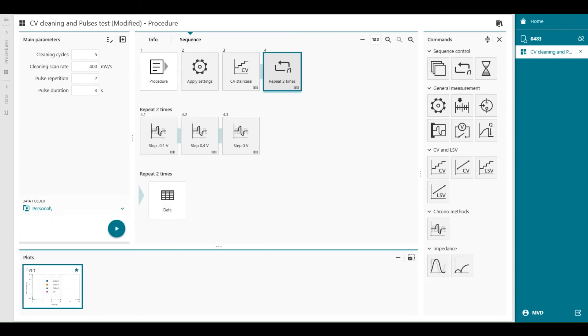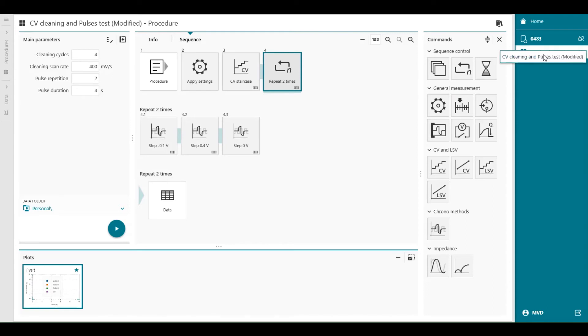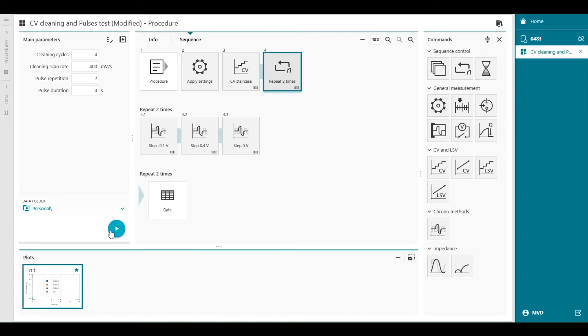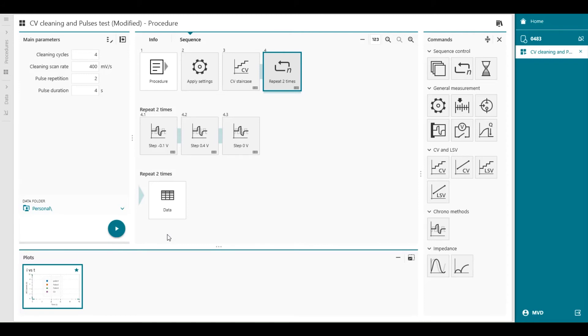Before we start, we can change the main parameters. For example, the cleaning cycles. We want to set to 4. Cleaning scan rate is 400 millivolt a second. That's okay. Number of pulses. Repetitions. Two times. And the duration of the pulse. Let's make it 4 seconds. Cleaning cycle is 4. And everything is accepted. You see that the procedure is underneath my Vionic. Which means we can start execute the procedure. It's going to be stored in my personal library of my data folder. You can modify this. Or browse to another library if you want. But when we press start.